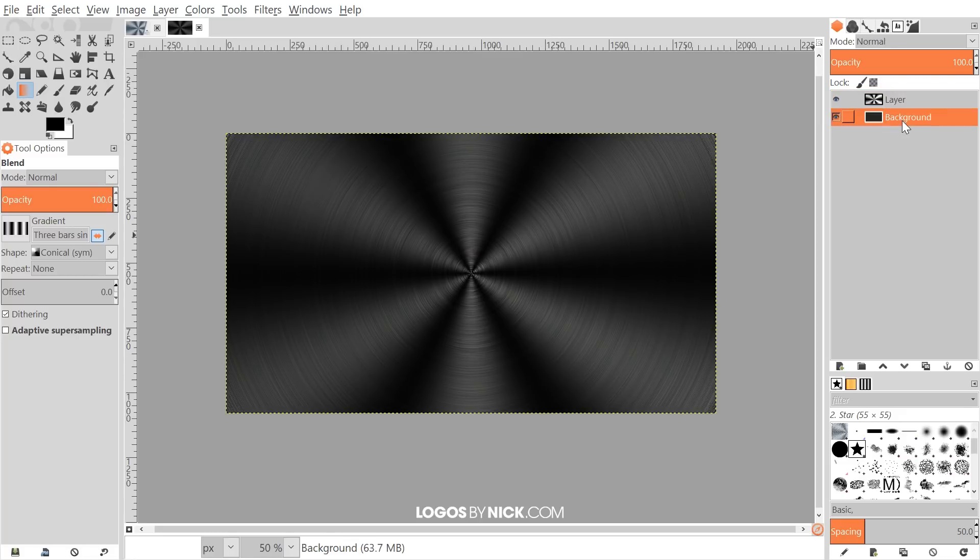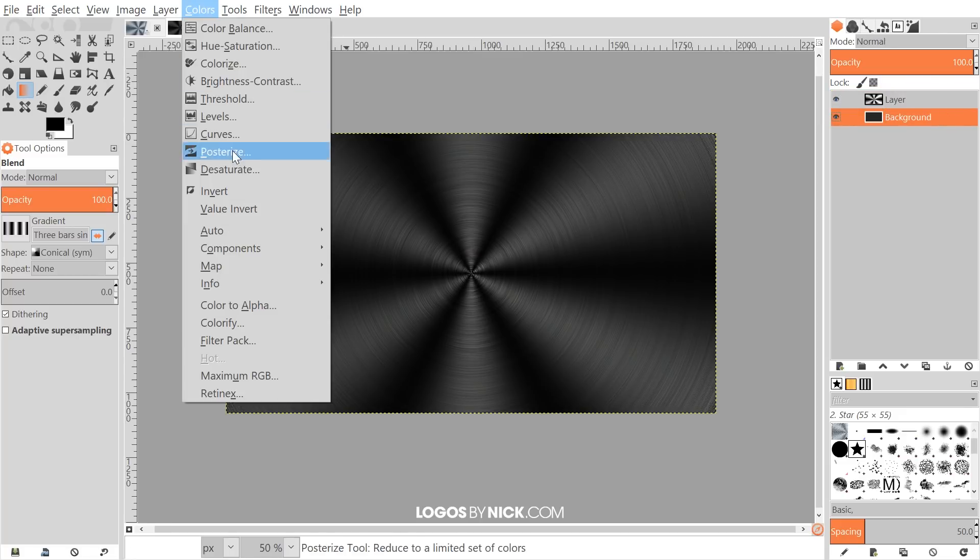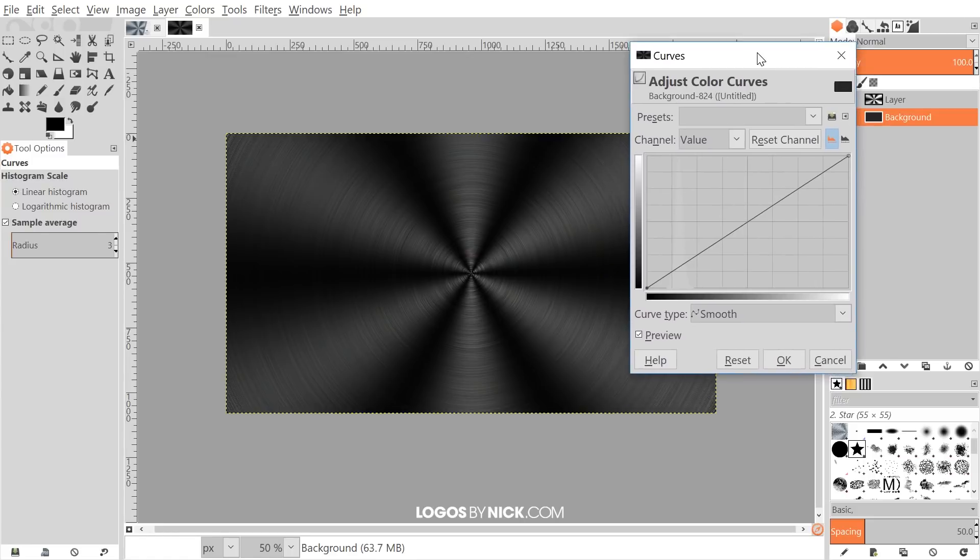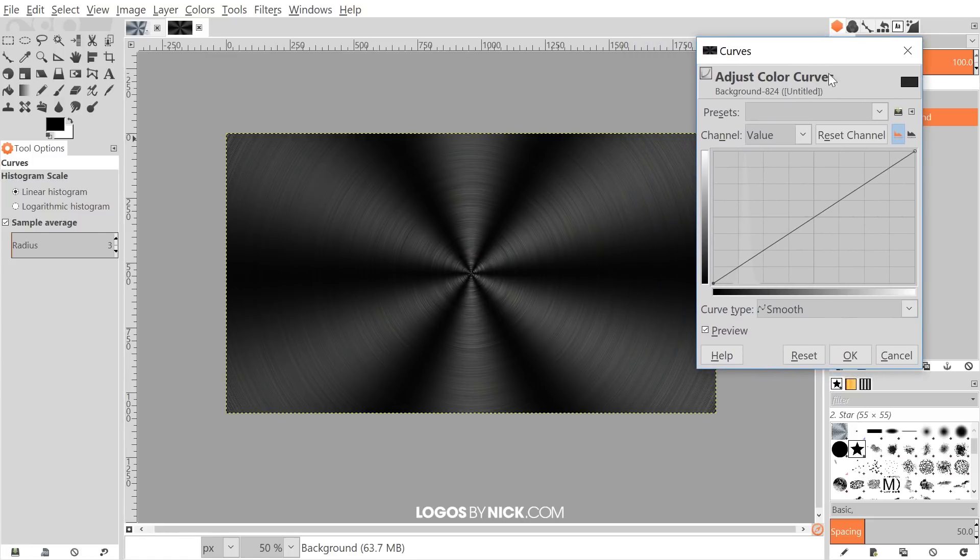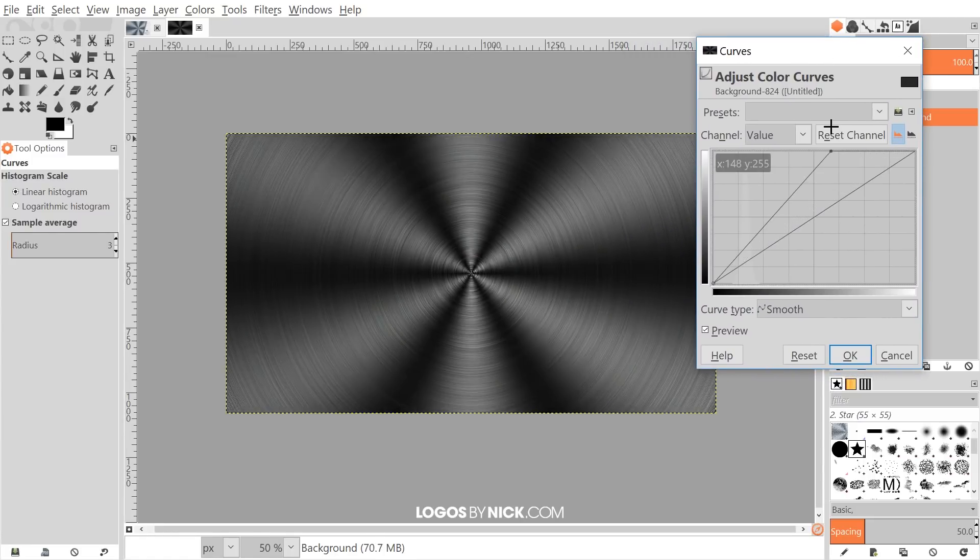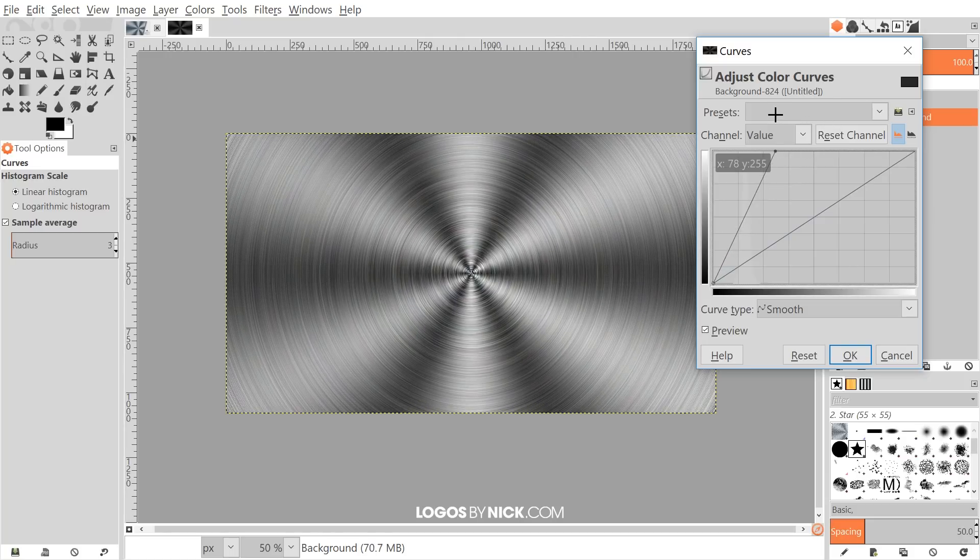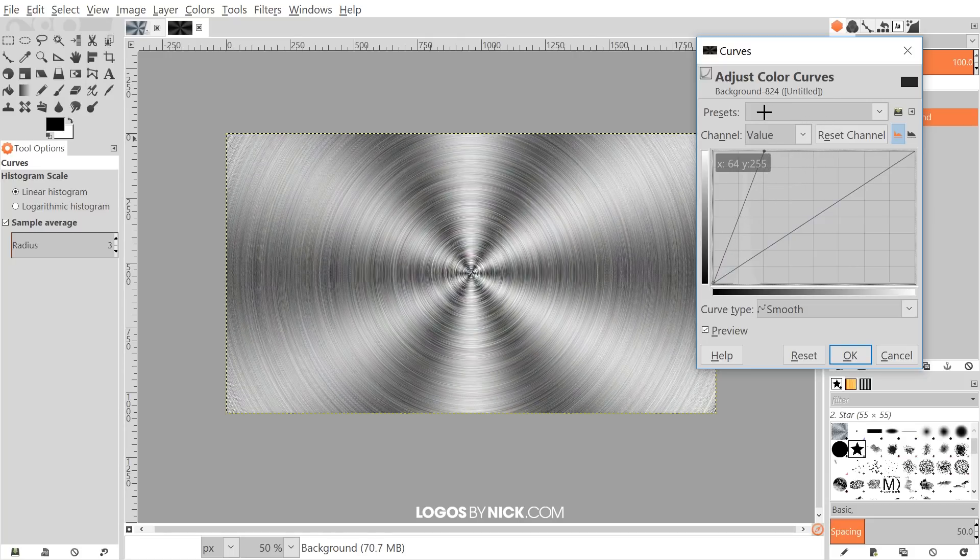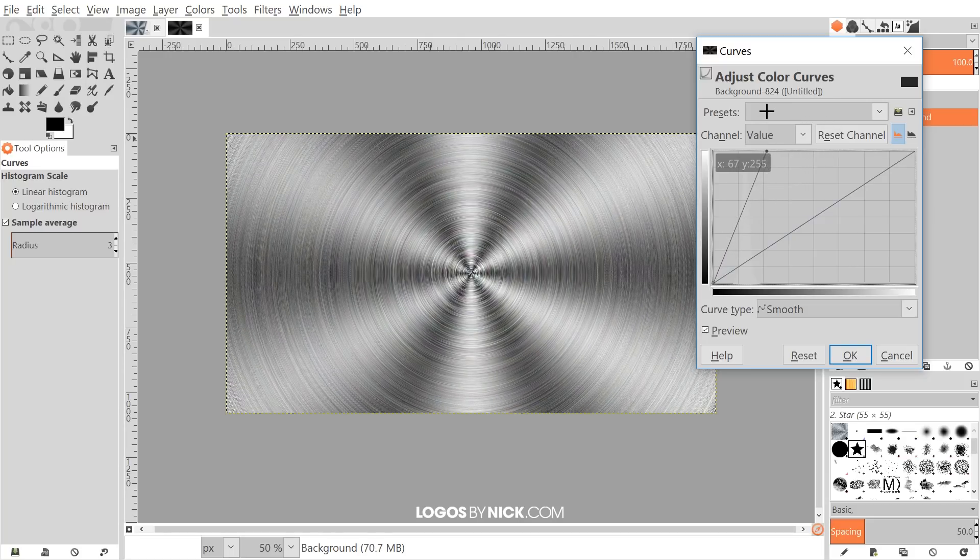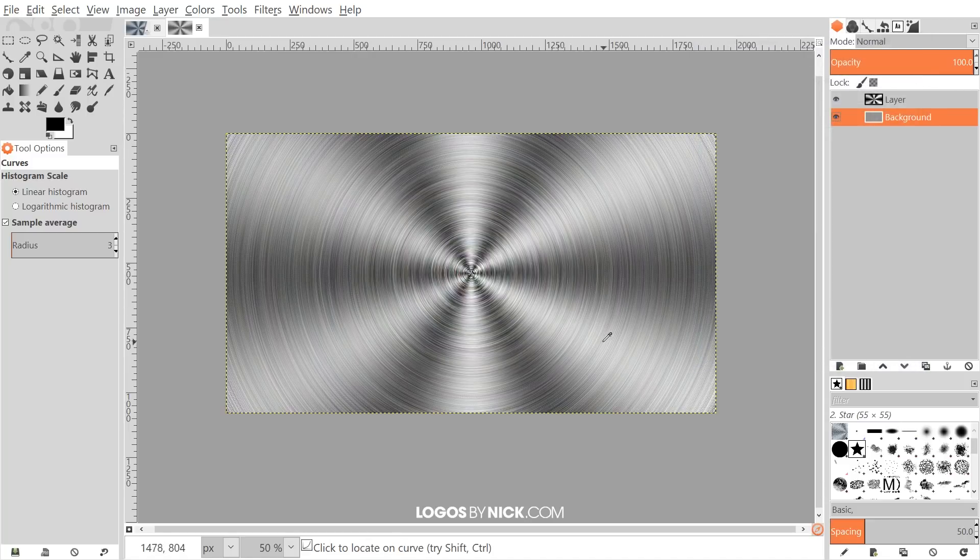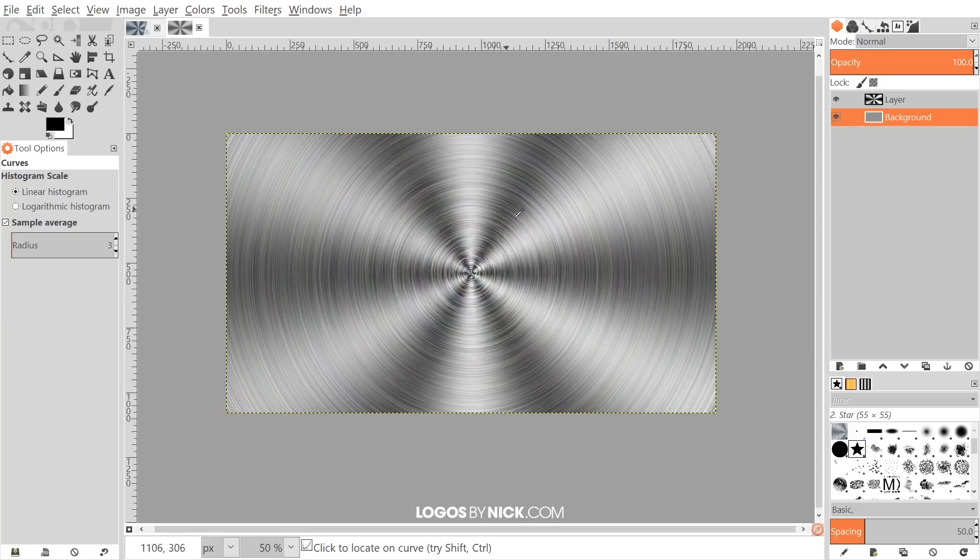What I'm going to do next is click on the Background layer down here and I'll go to Colors, Curves. With the Curves menu, I want to take this point at the top right and just slide this to the left a little bit to lighten up the shade of this steel, maybe something like that. That's pretty good. I'll go ahead and click OK to finalize that.